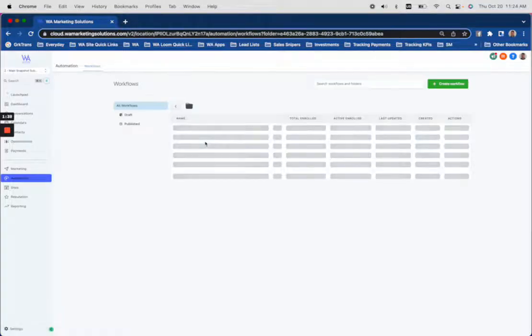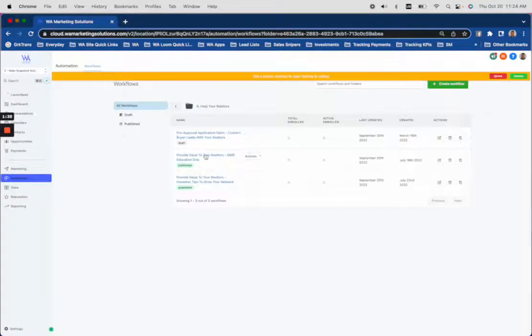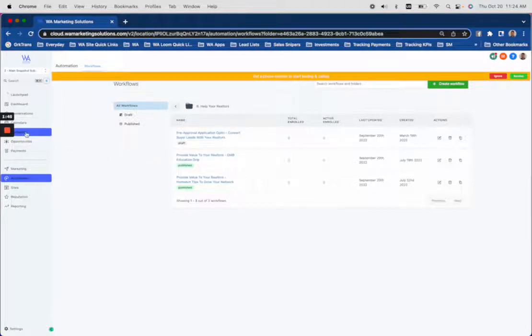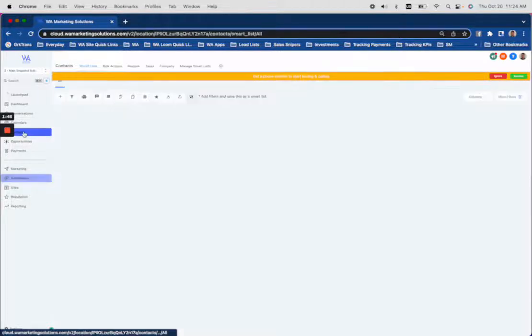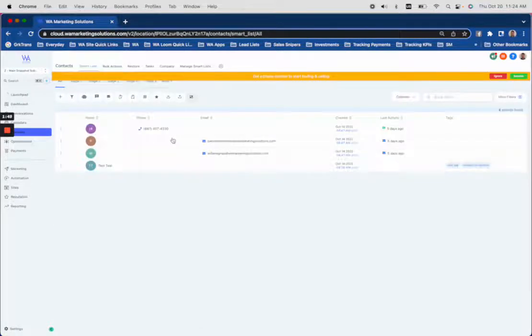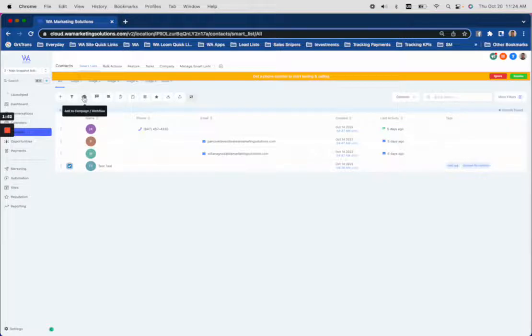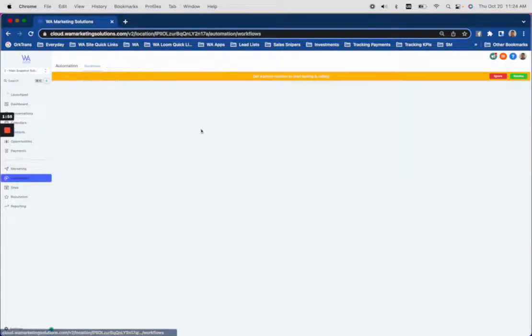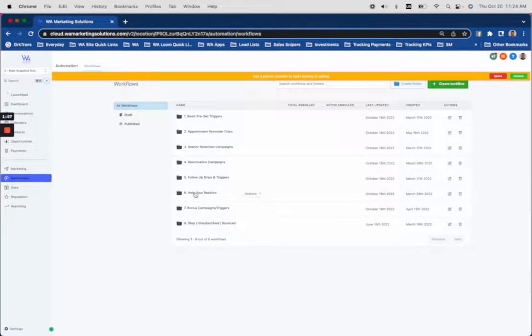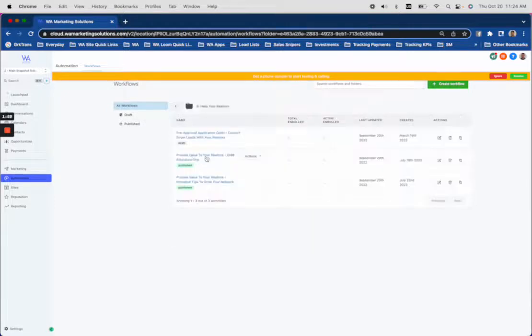The next two campaigns that you would literally drop your realtor partners into, you're in your contacts. Take realtor test and drop them into that campaign. Let's go back. This campaign or this campaign.